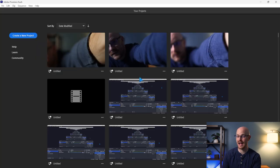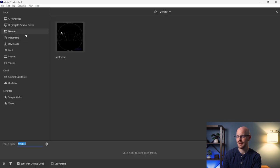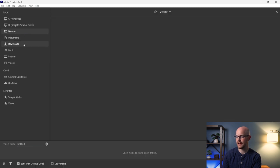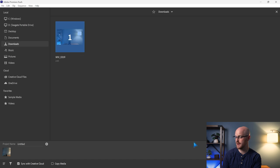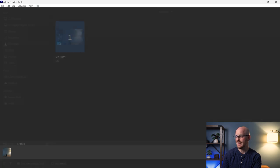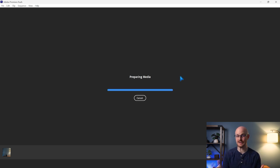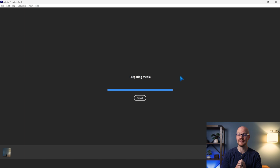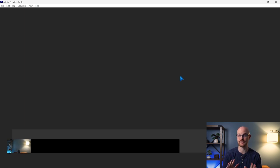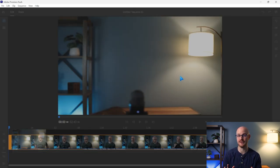The video editing software that I use is called Adobe Premiere Rush. I'll just come over here, create a new project, and bring in my video. This costs about 20 bucks a month — for me it's invaluable, I use it all the time and it speeds up my processes. But if you don't want to pay for it, you don't have to. There's tons of free stuff you can use.